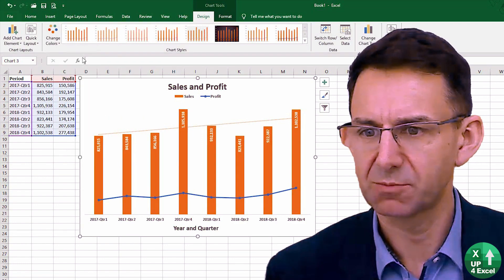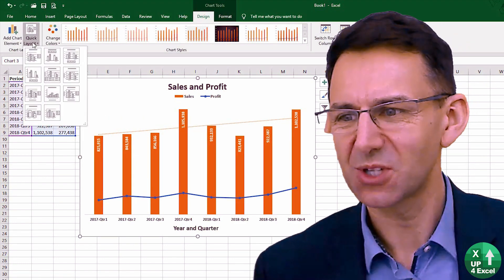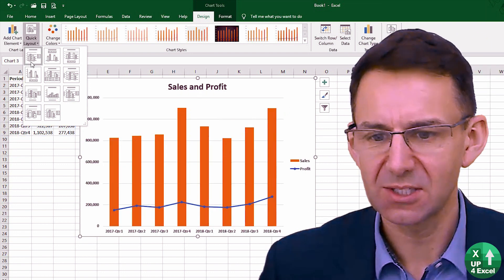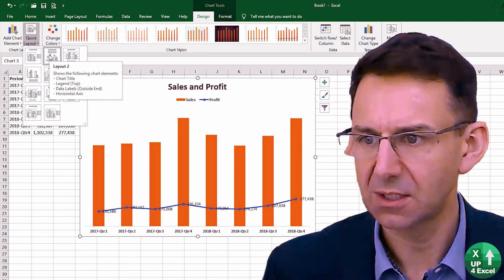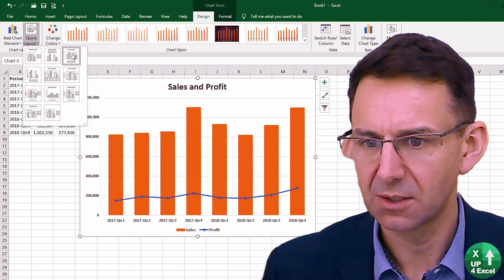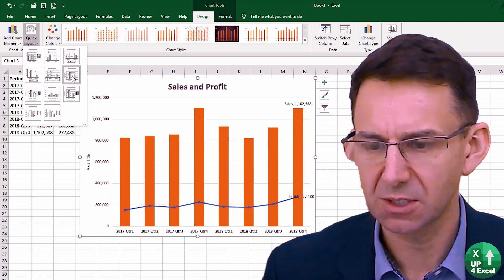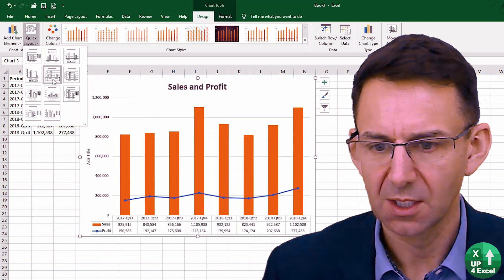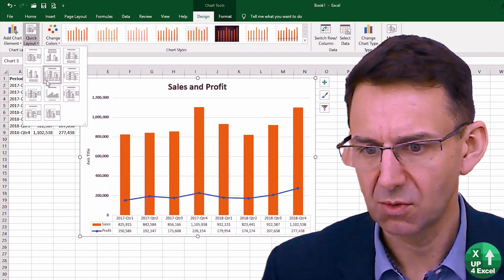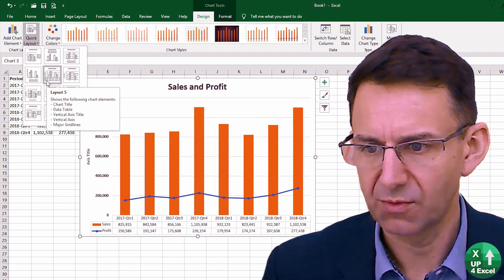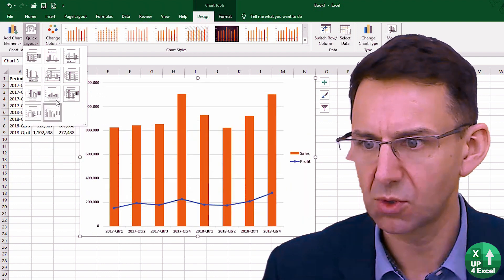Actually, I prefer the one I've got — we'll stick with that. And then we also have this quick layout. These basically move things around, and you might find that this is a quick way of producing something you like the look of. You can see the various different things — it might be a shortcut.